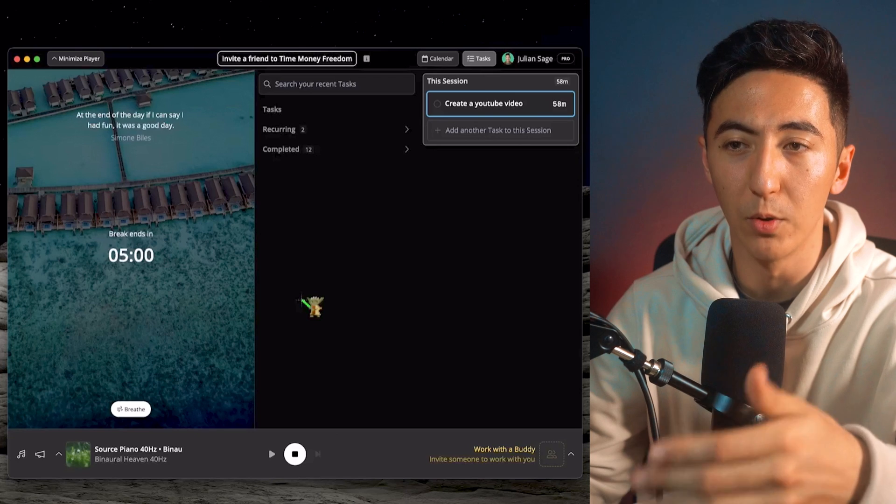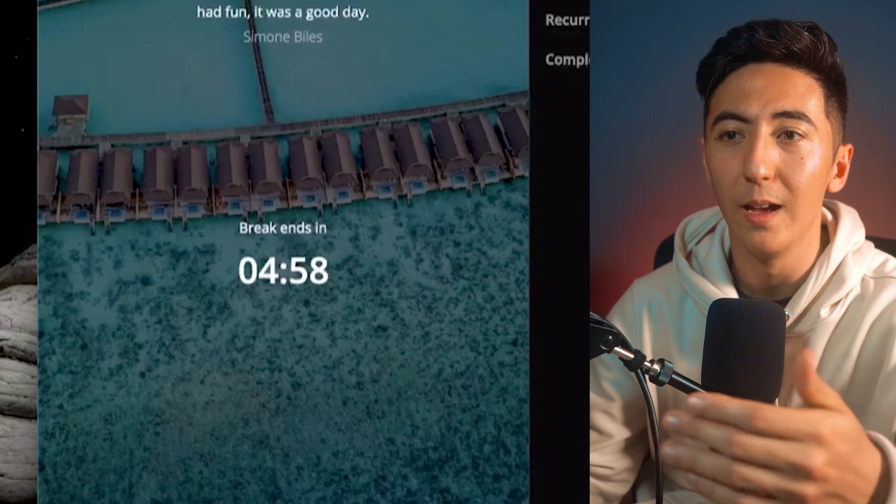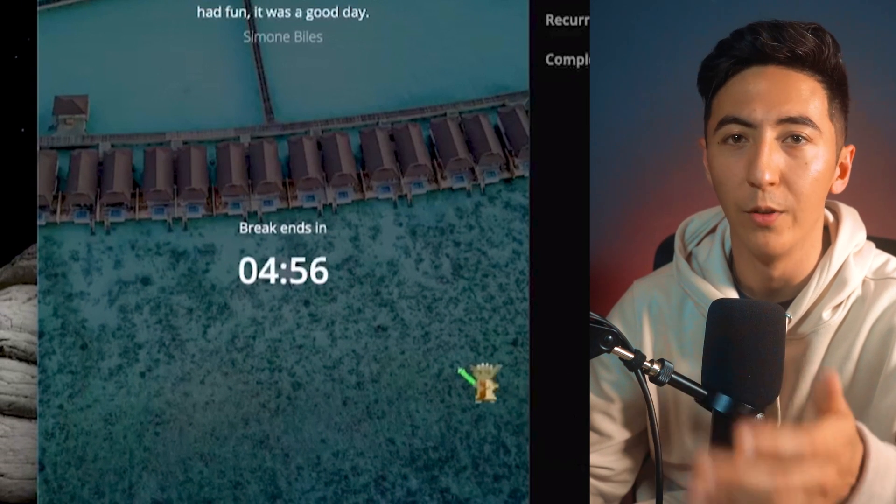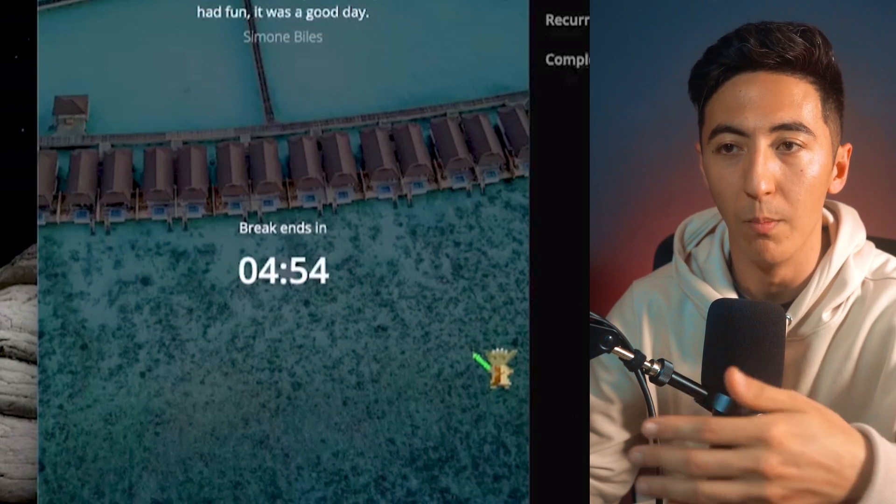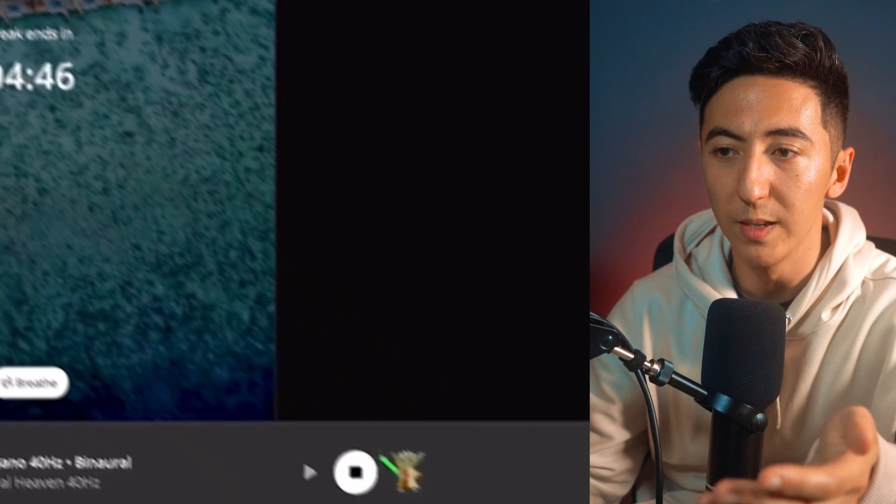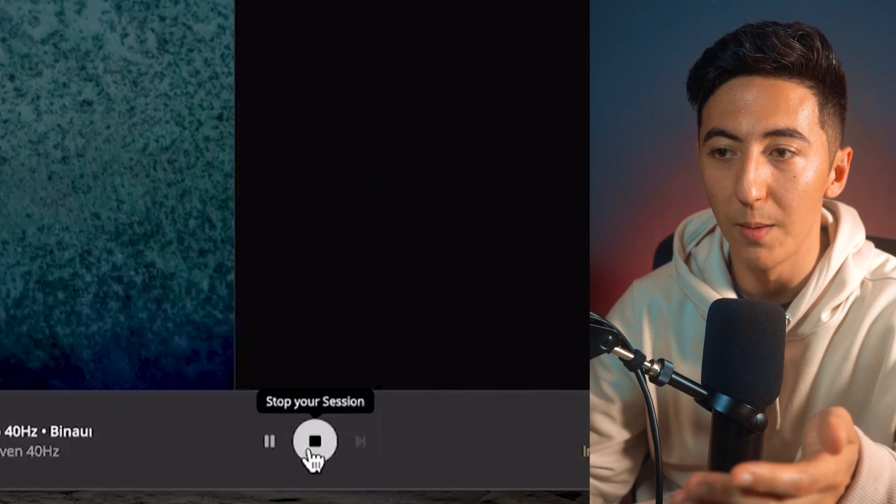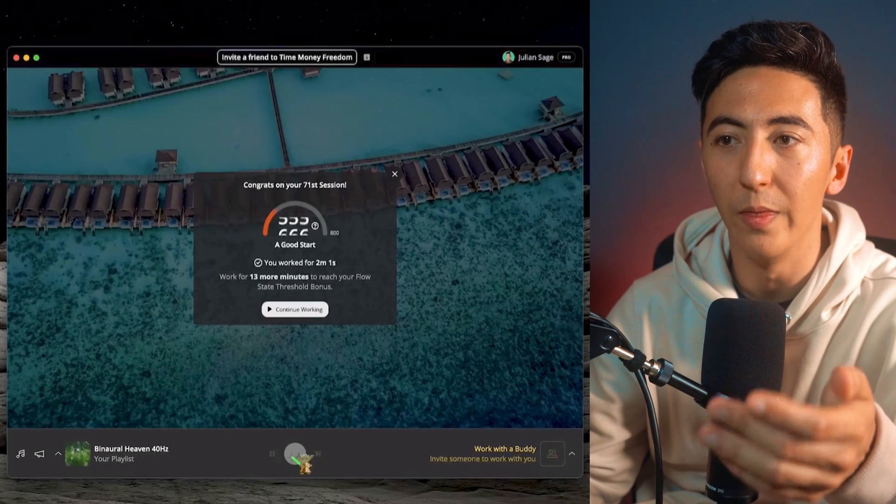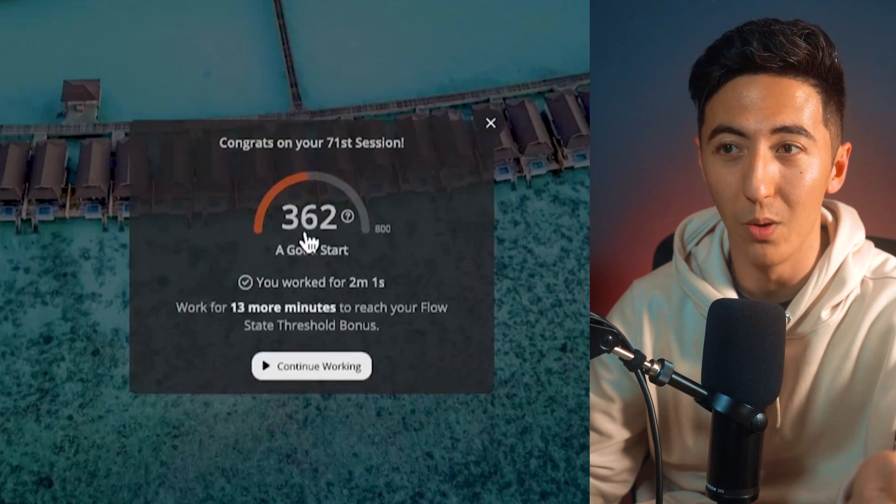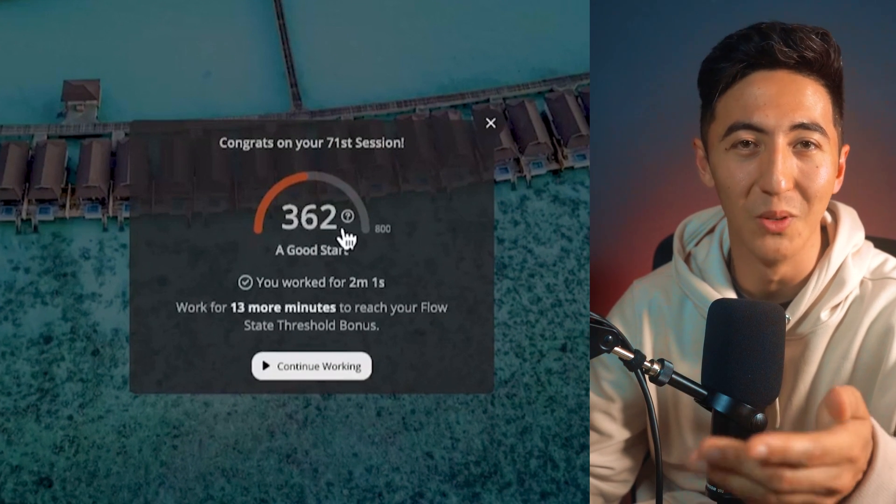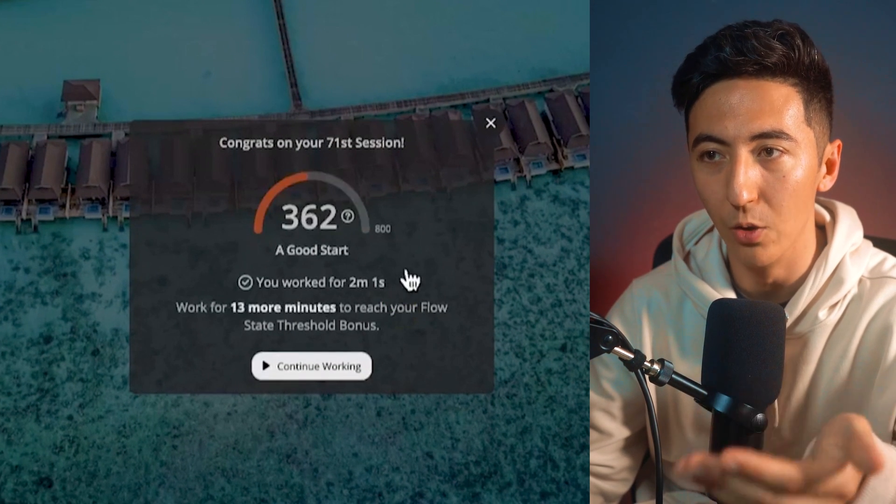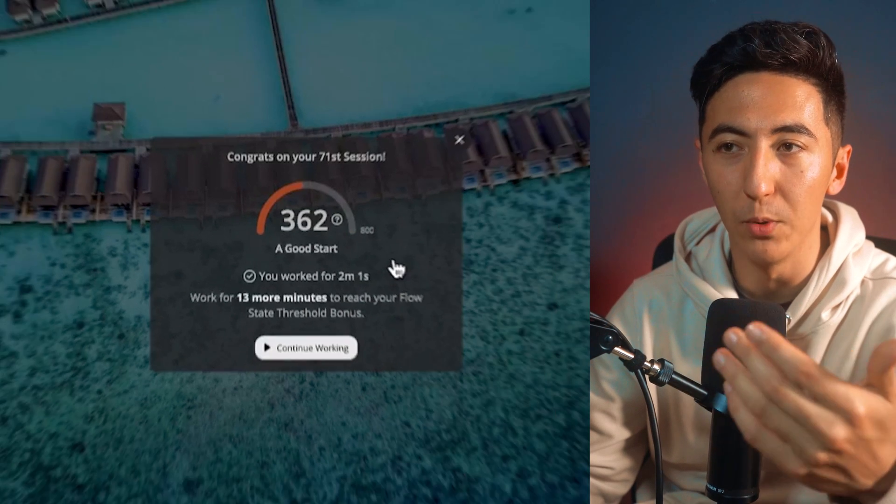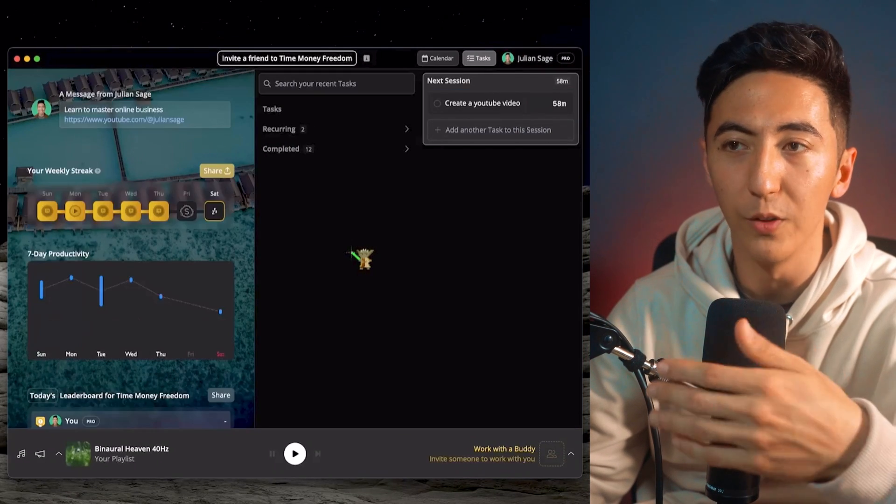And then once my Pomodoro session is finished, it's going to say that I can take a break and I'll have five, 10 minutes, however long I want my break sessions to be. If I'm finished with my session, all I need to do is press stop your session. And then it's going to give me a score based on how focused I was. And because I was on my email, I was not that focused. So I got a low score. And this just incentivizes people to stay focused on the task.